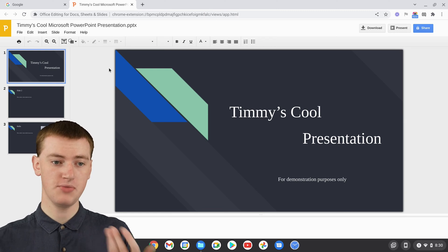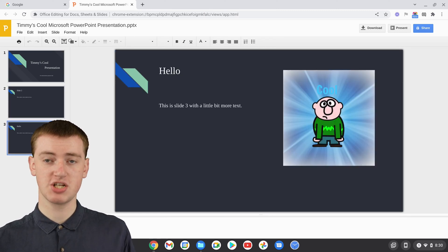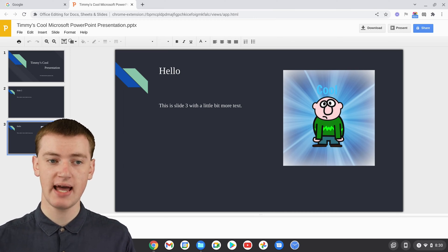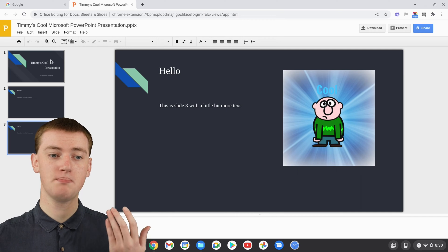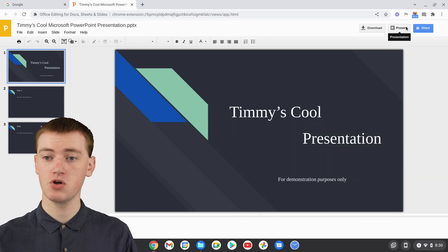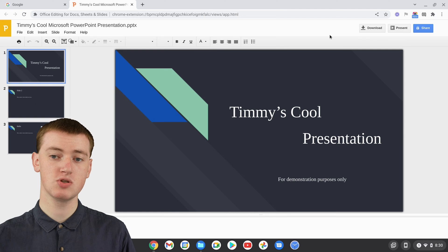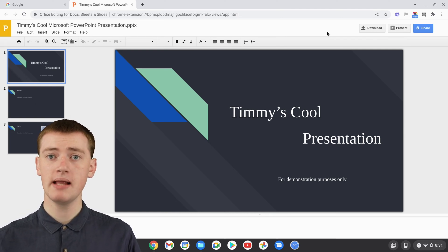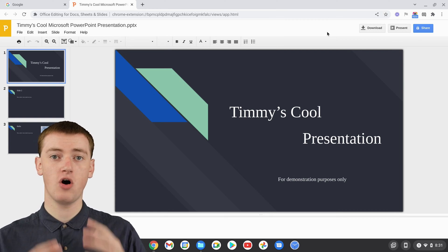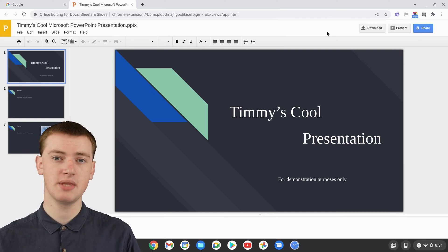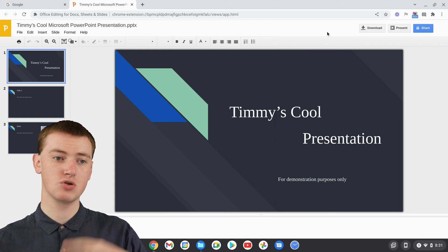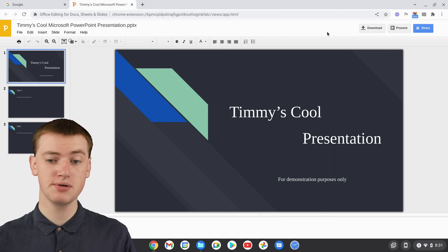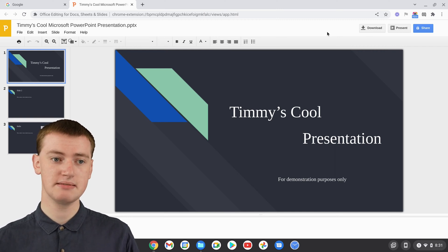Now you can see all the slides and make basic adjustments — you could change the text, add an image, move things around, basic things like that. You can also click to present it if you wanted to. It's a fairly simple interface though — you don't have all the features you'd find in PowerPoint or even Google Slides. If all you need is fairly simple, you can just leave it like this and be done with it.